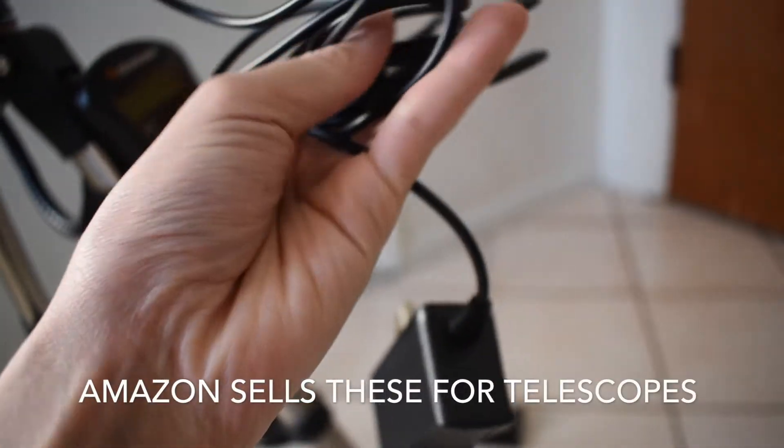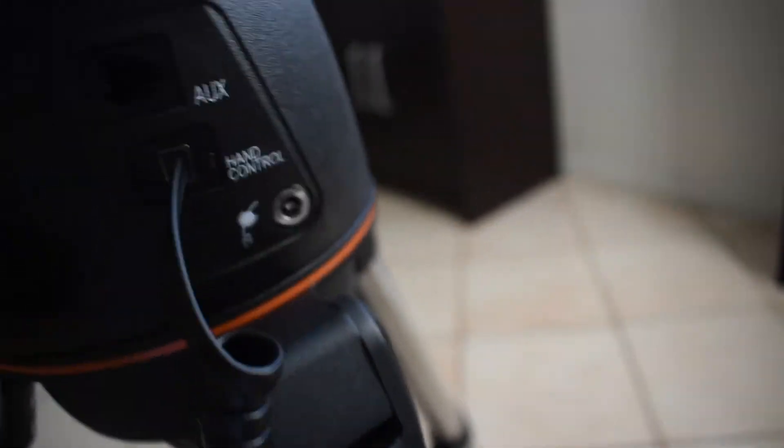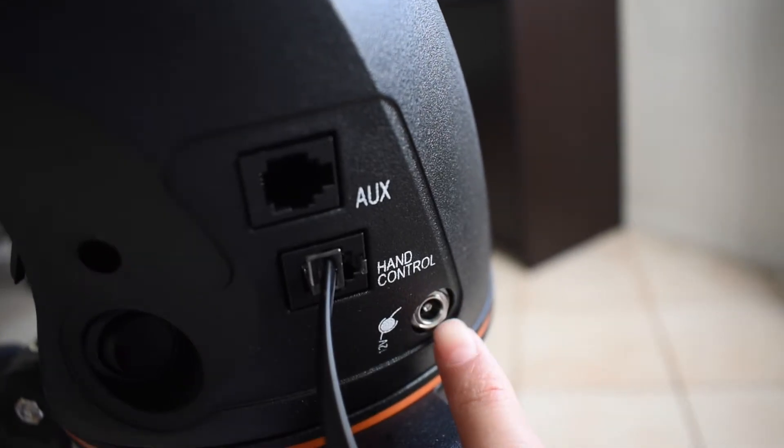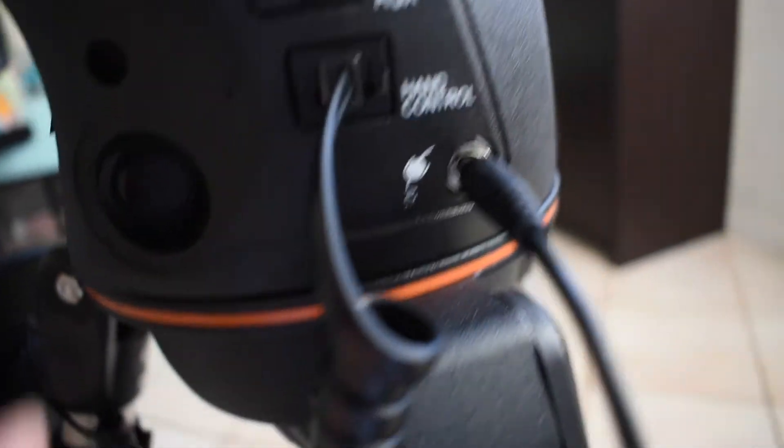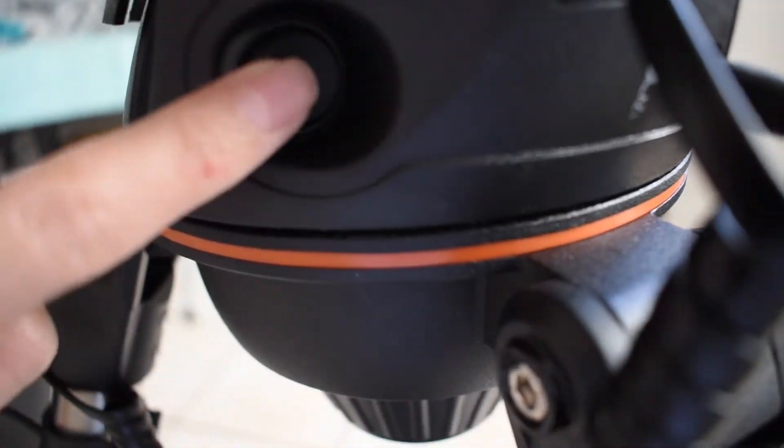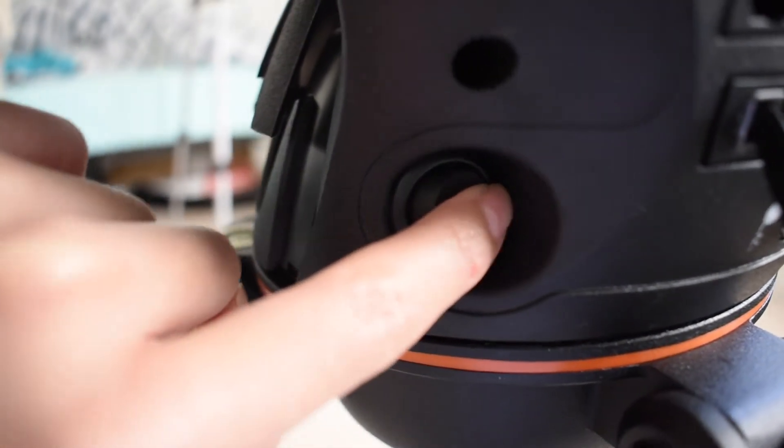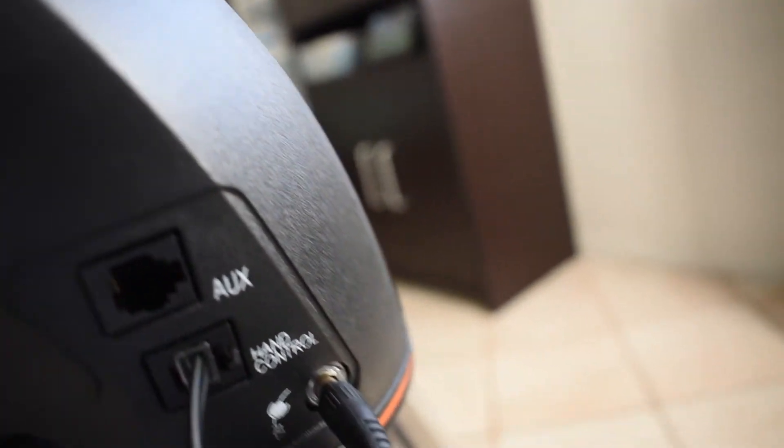But what I have is a power cable. That just plugs in right here. When it plugs in, this part plugs in. And the power switch is right here. And that turns the scope on and off.